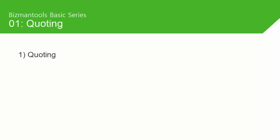Hi and welcome to another BizManTools tutorial video. Today we'll be looking at quoting.